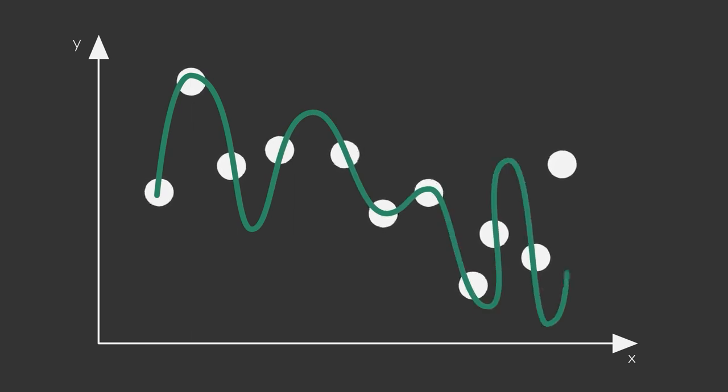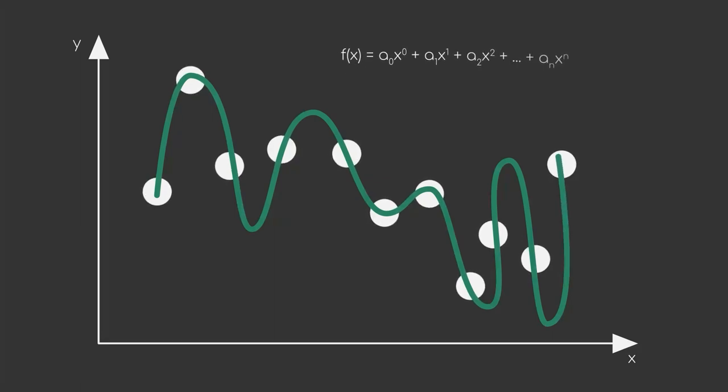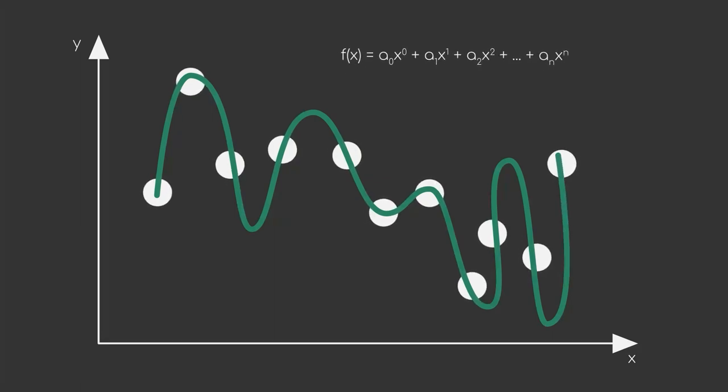Now, this could end up looking like this, which looks good for the dataset that we have, but the original function looks nothing alike.